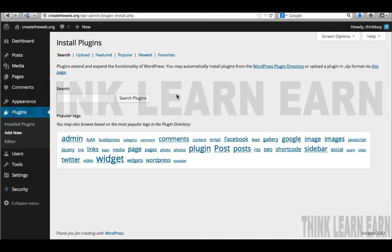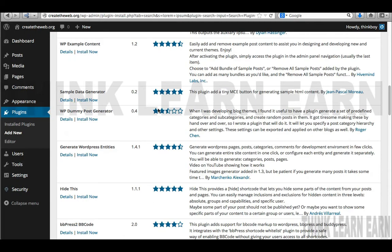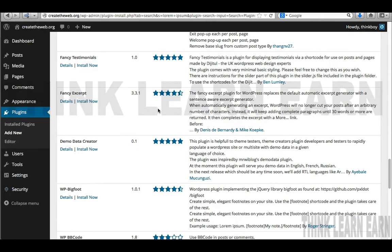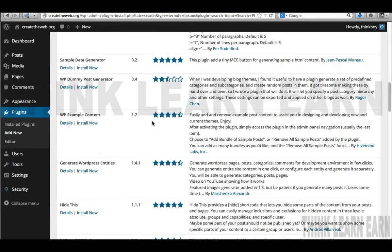Type in 'ipsum' and it comes up. This is called WP Example Content, and it's going to save you so much time. Here's a good production technique: when developing pages for your client, be totally prepared for the fact that clients don't always deliver their content on time. Rather than waiting for their actual content, you can do simple mock-ups using this great plugin. So I'm going to install and activate it.